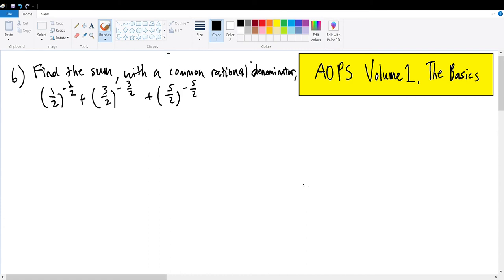AOPs Volume 1, The Basics, Number 6. Find the sum with a common rational denominator of one-half raised to the negative one-half power, plus three-halves raised to the negative three-halves power, plus five-halves raised to the negative five-halves power.